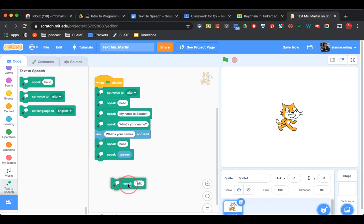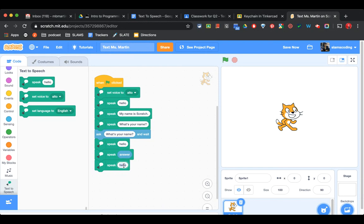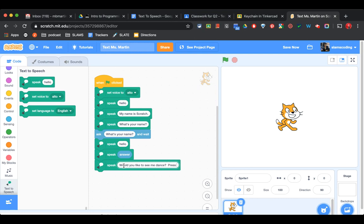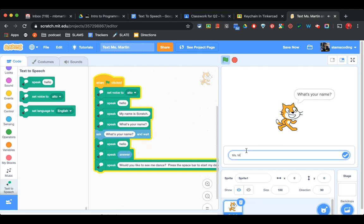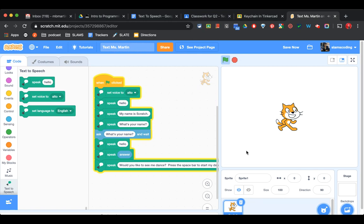I'm going to add one more speak box down here. And I'm going to say Would you like to see me dance? And then press the space bar to start my dance party. Now, I chose space bar. You can choose any key on the keyboard for this. So now when I click my green flag: Hello Ms. Morton, would you like to see me dance? Press the space bar to start my dance party.